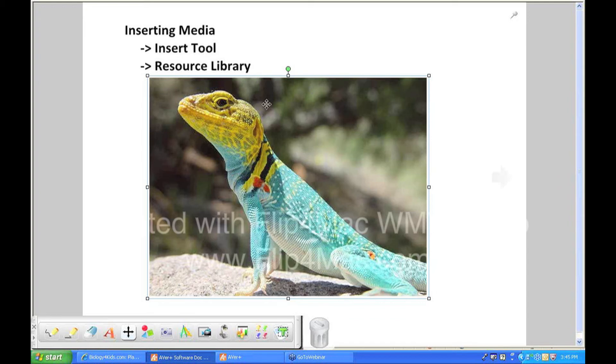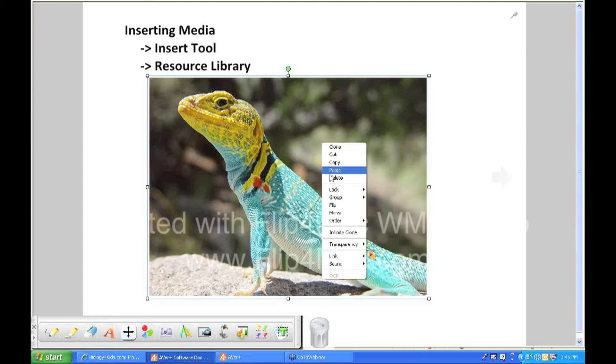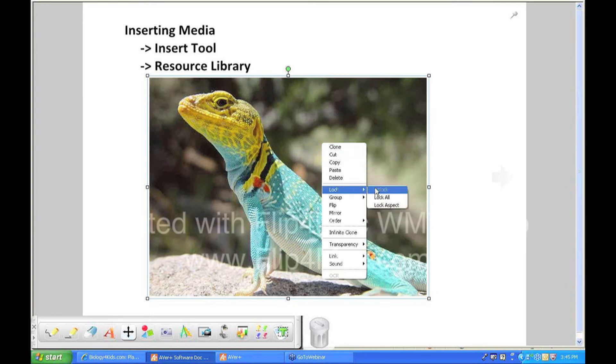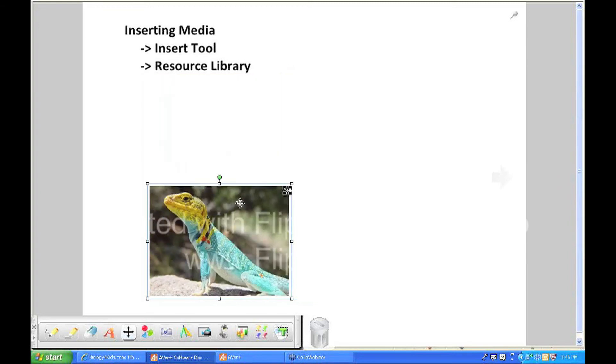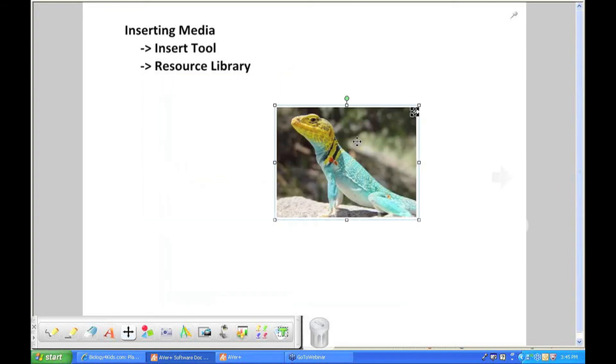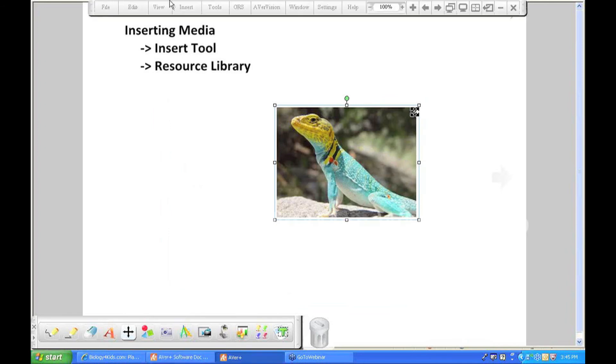I'm going to give you a quick hint. If you do insert pictures and you want to resize it, go to the word lock. If you right-click on it, go to the word lock, lock the aspect and then resize it. That way it won't get disoriented. So that's how you can simply insert.